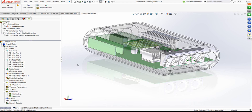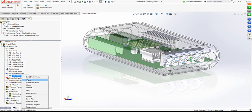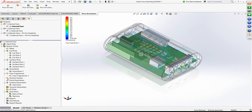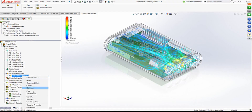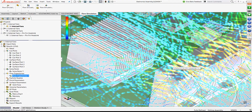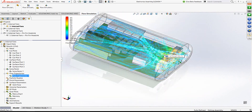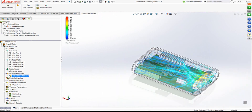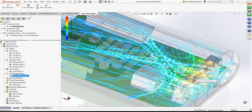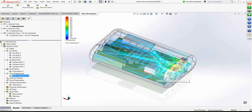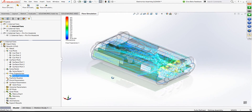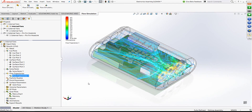Now let's look at the results, starting with flow trajectories, which show how air moves inside the system. An internal fan is pushing air inside. Certain air exits, and some is recirculating. Most importantly, air takes heat from the chip through the heat sink and carries it out of the system. This is one of the key results to observe.